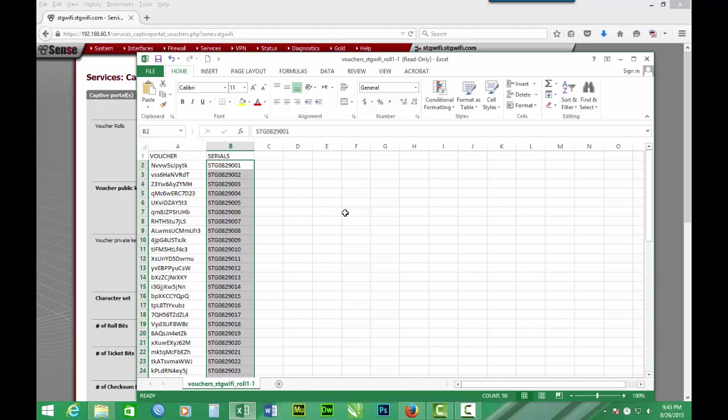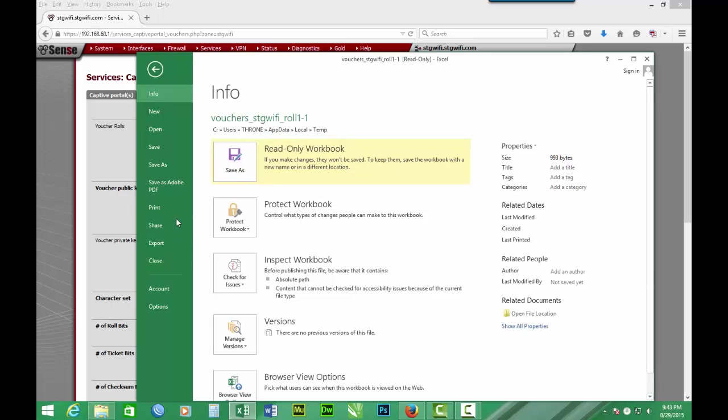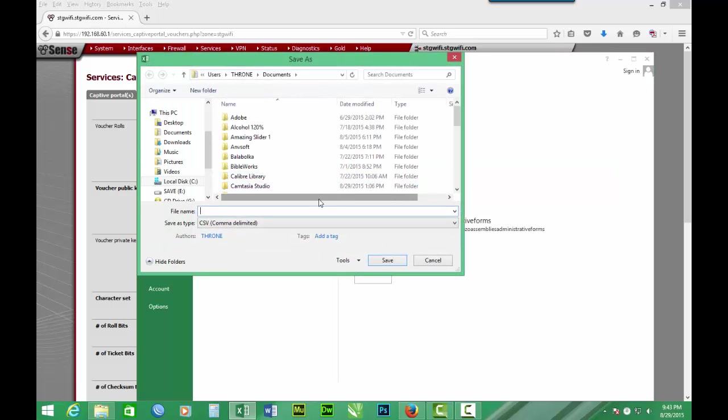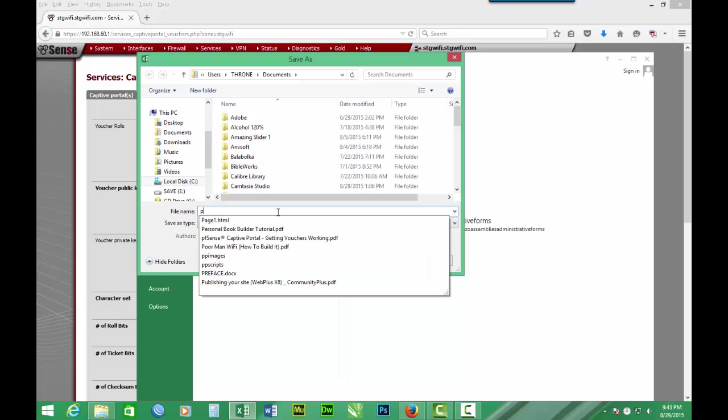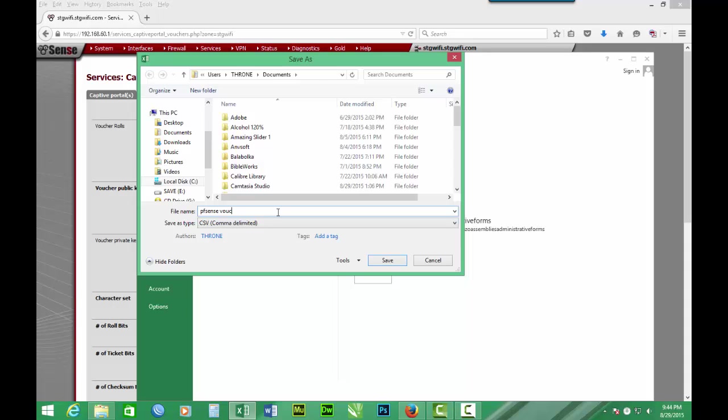Now that we have our serials in place, we have to save, save as. Save in my documents. Then we save it, CSV, comma delimited. So we give it a name: PF sends vach 01, vach number 1. Then we click save.